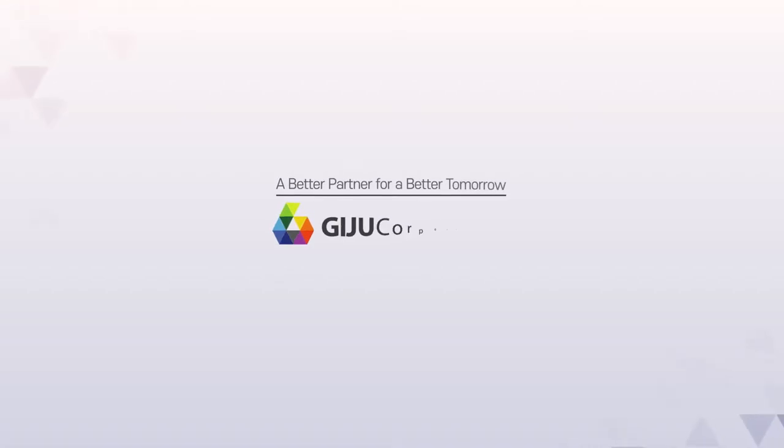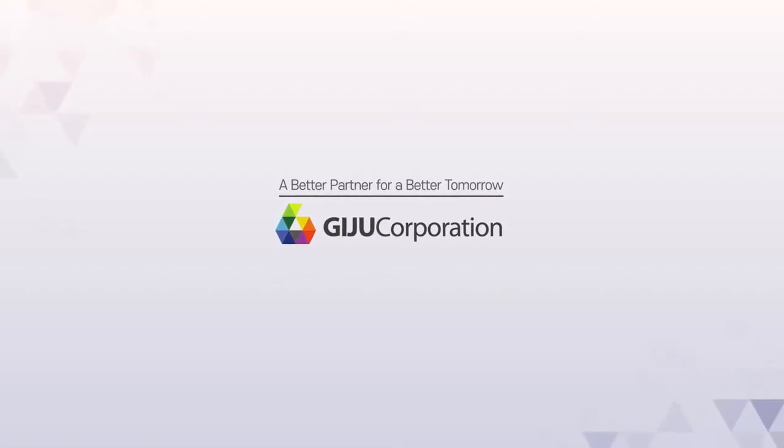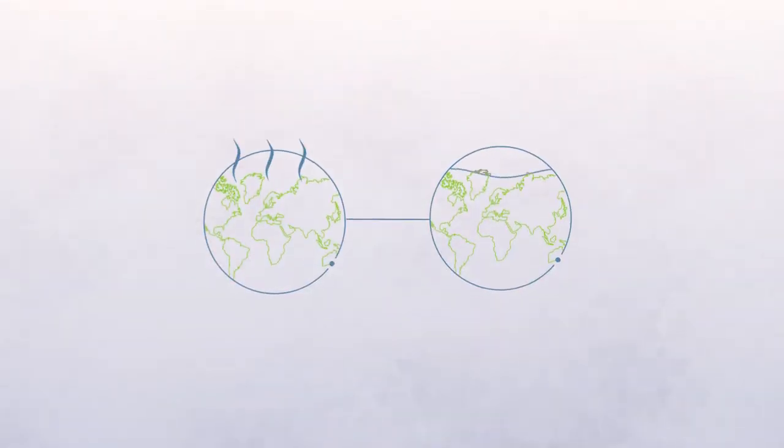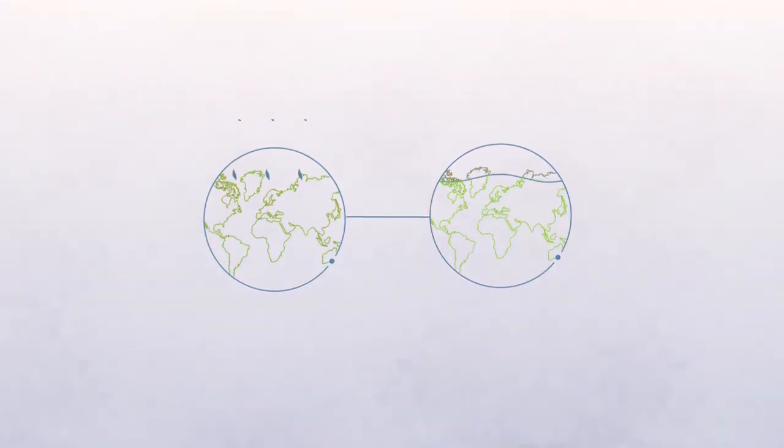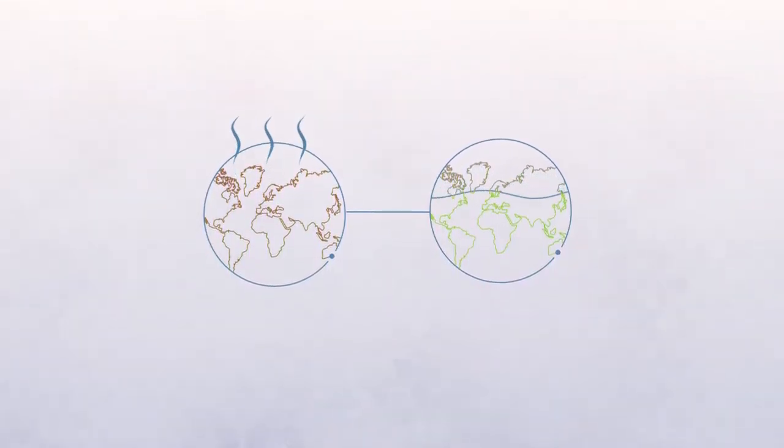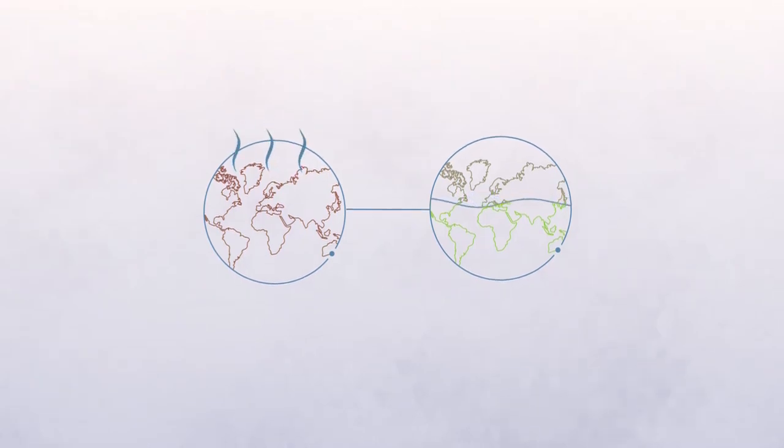A better partner for a better tomorrow. Giju. Due to climate change and resource depletion, the earth is facing more serious problems.